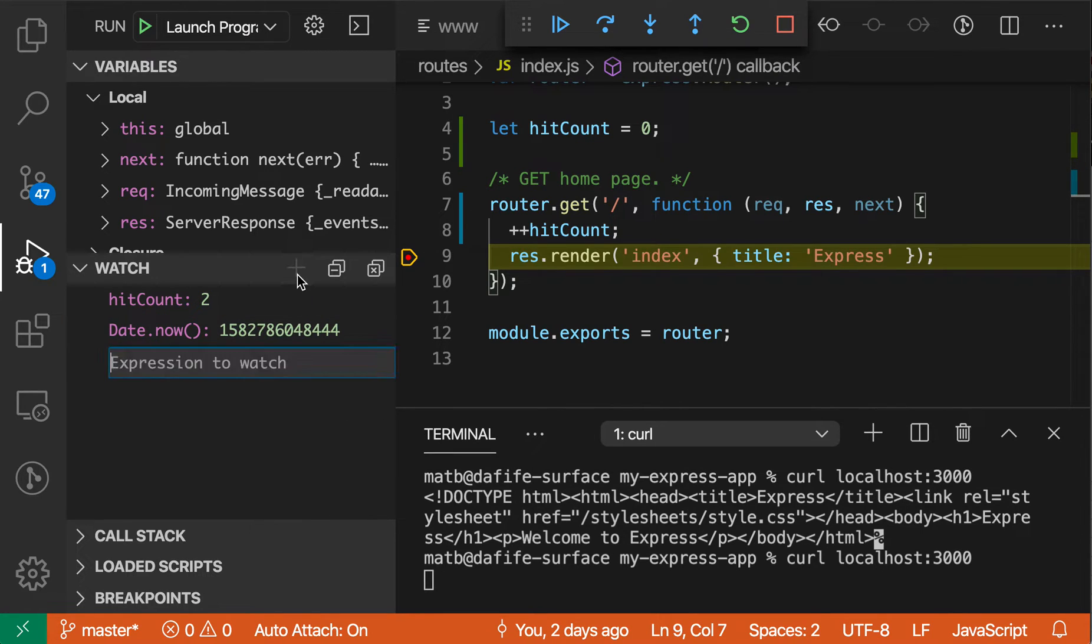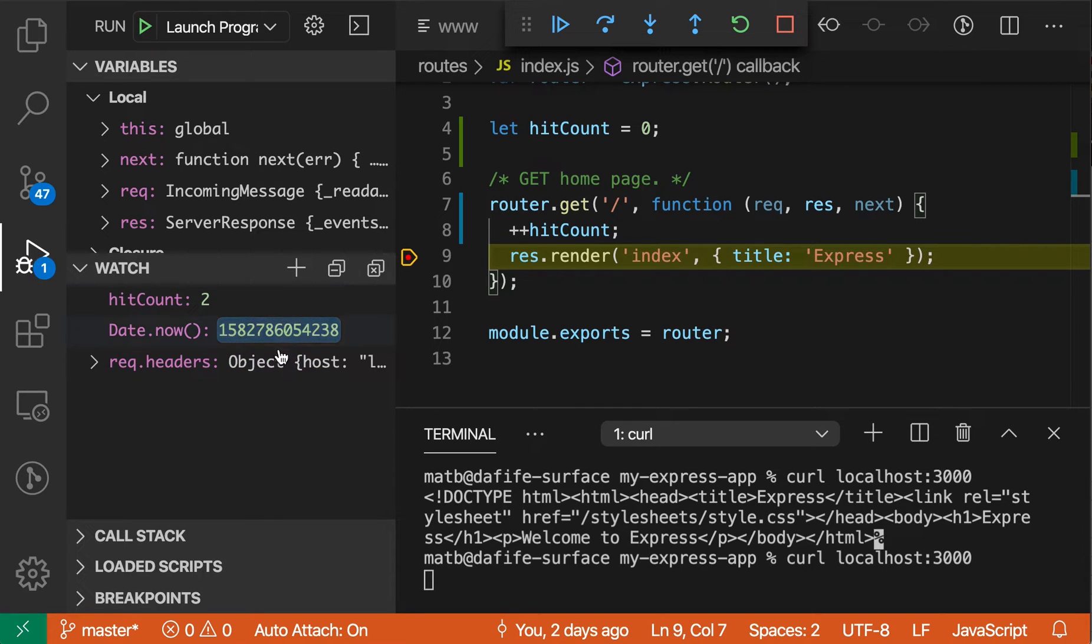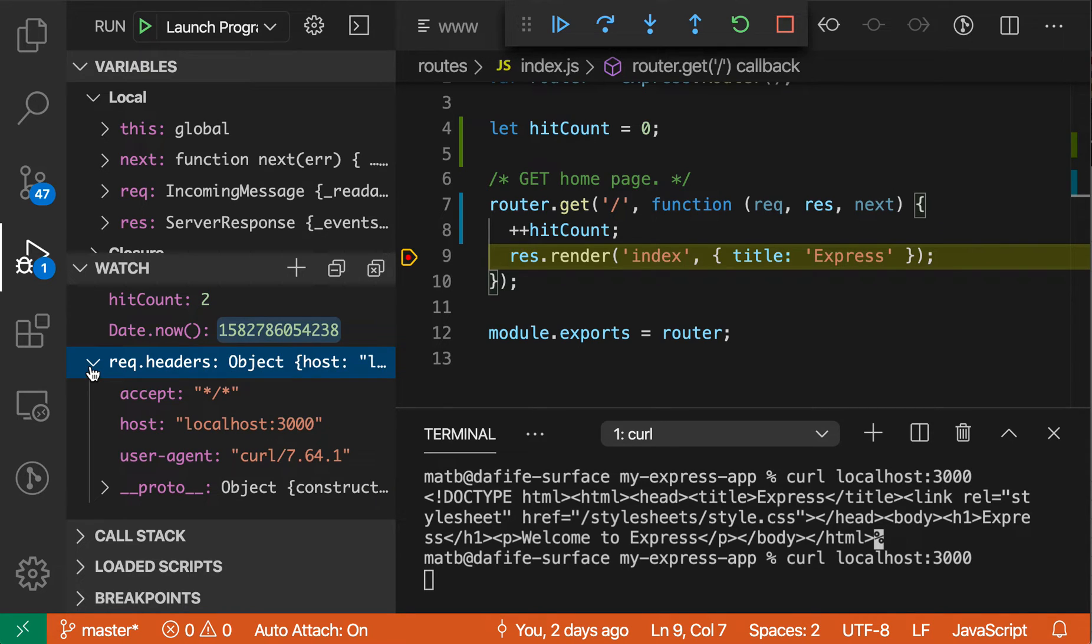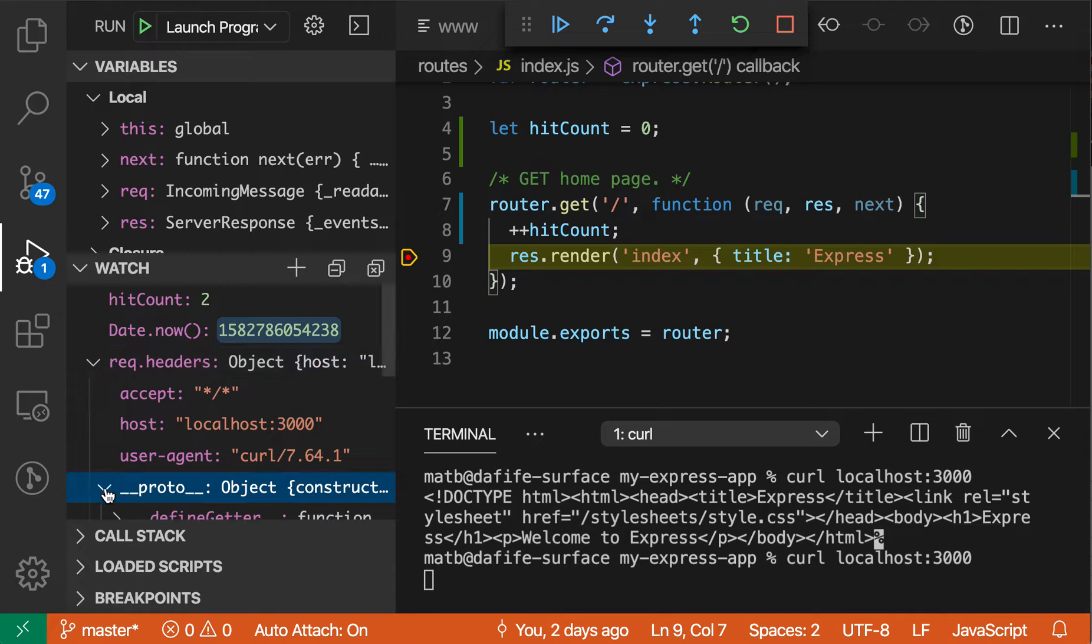Or something such as request.headers. So this will show all the headers. And you'll notice that for something like request headers here, this is actually an object, and you can further expand this object and explore it further, so we can get all the information for this object over here.